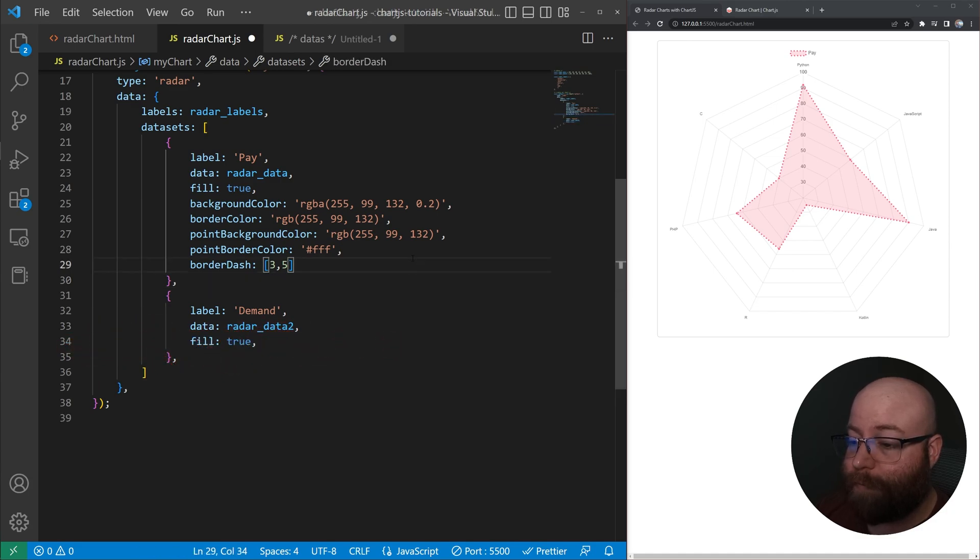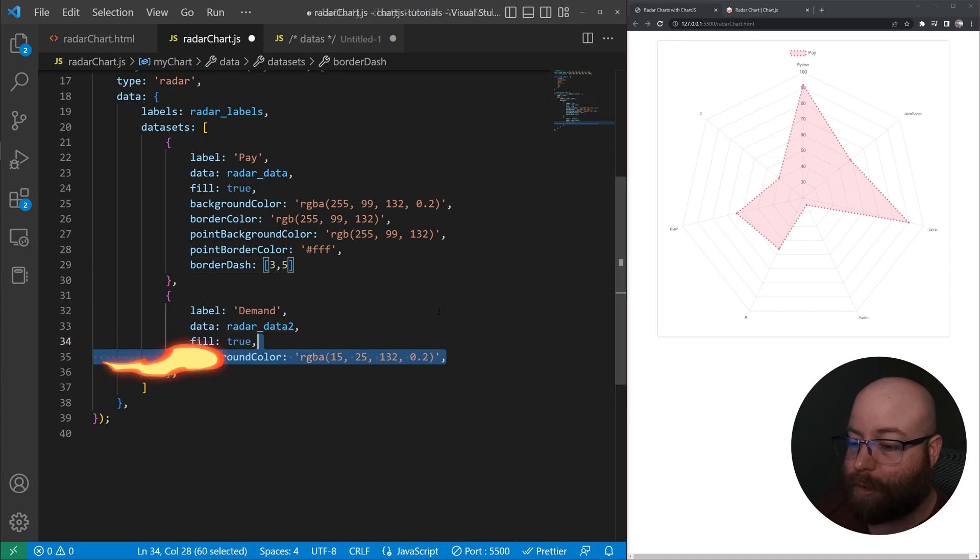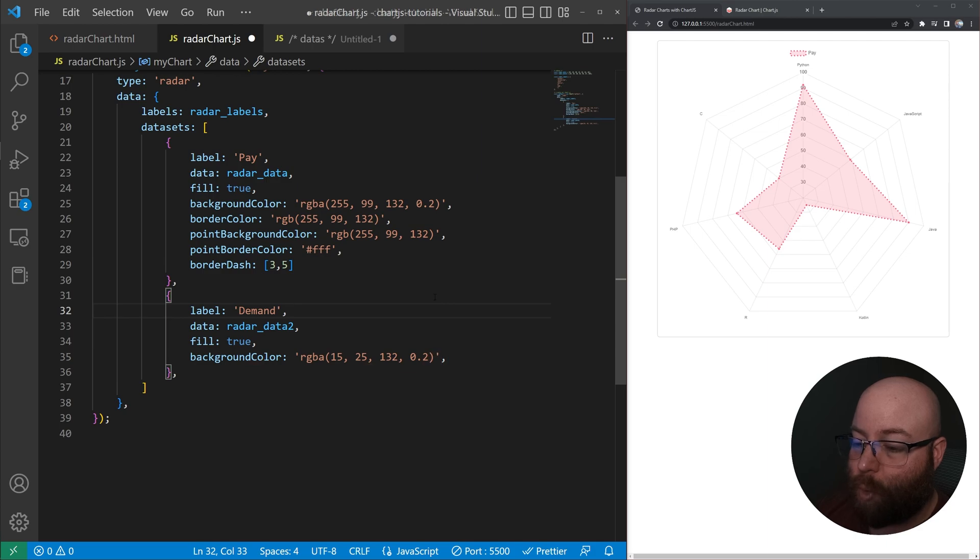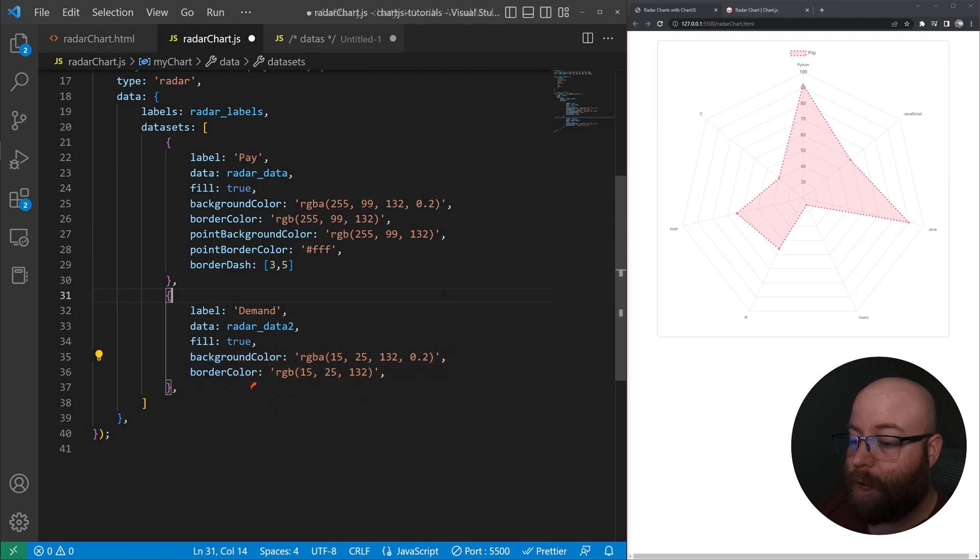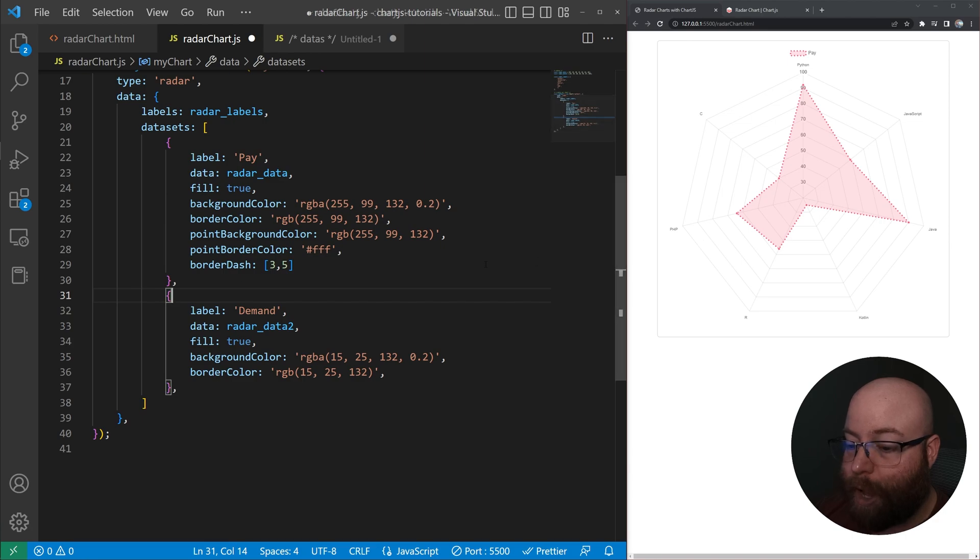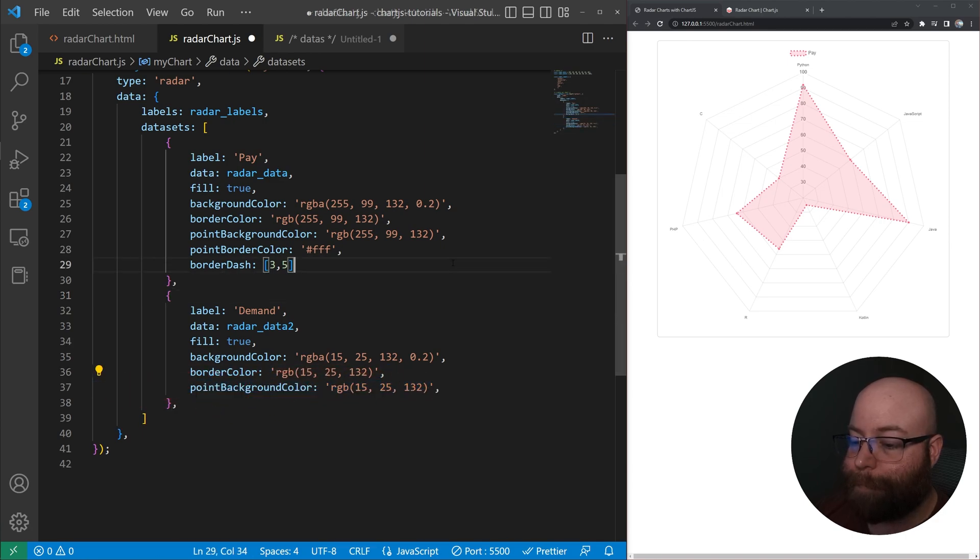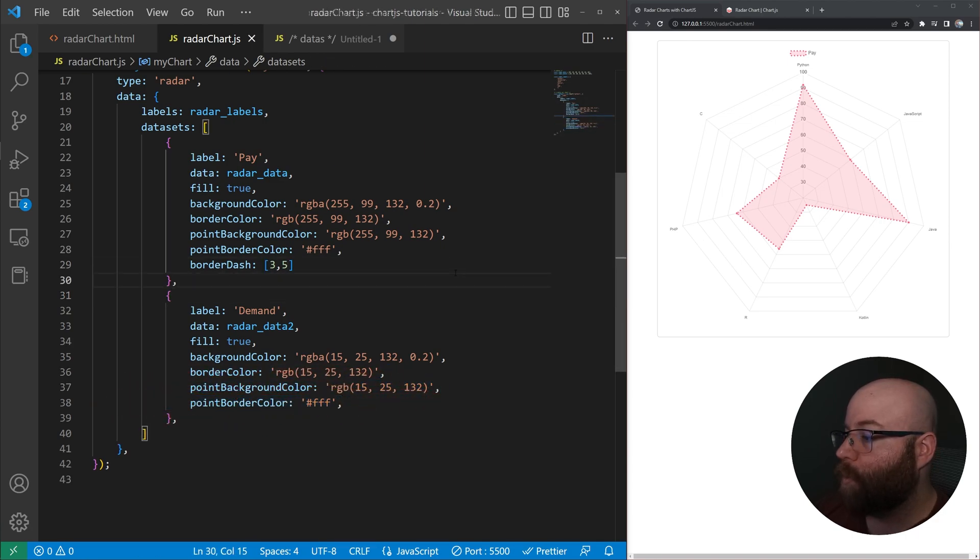We'll set the fill to true again. Again, that's just to make sure that it has color inside of it. We'll go and set that color. And then we'll set the border color, which is the color of the actual line around it. And then the point styles here, we'll save.